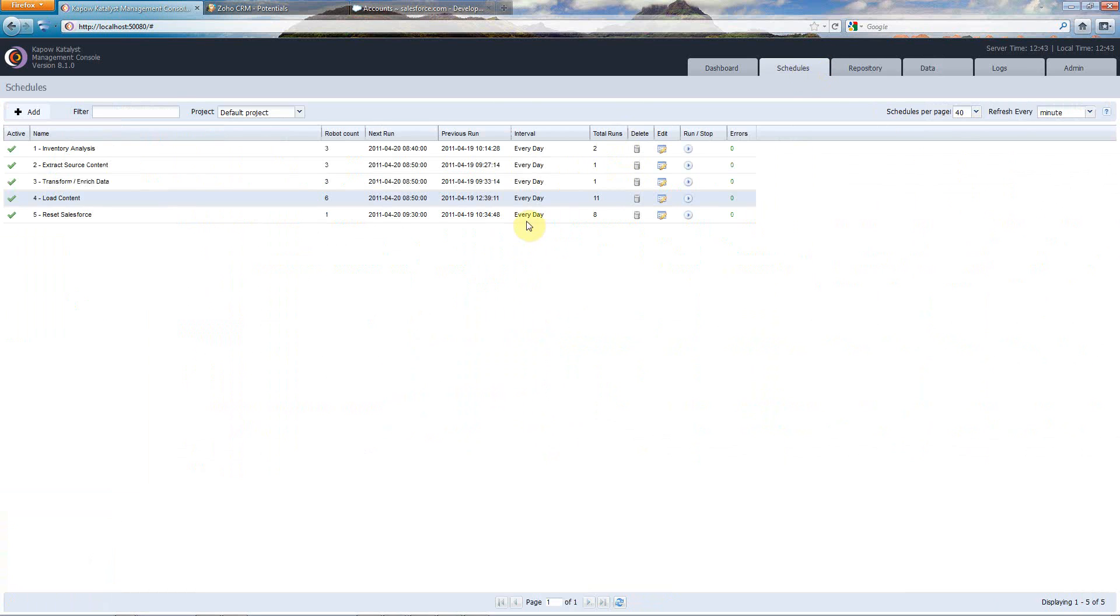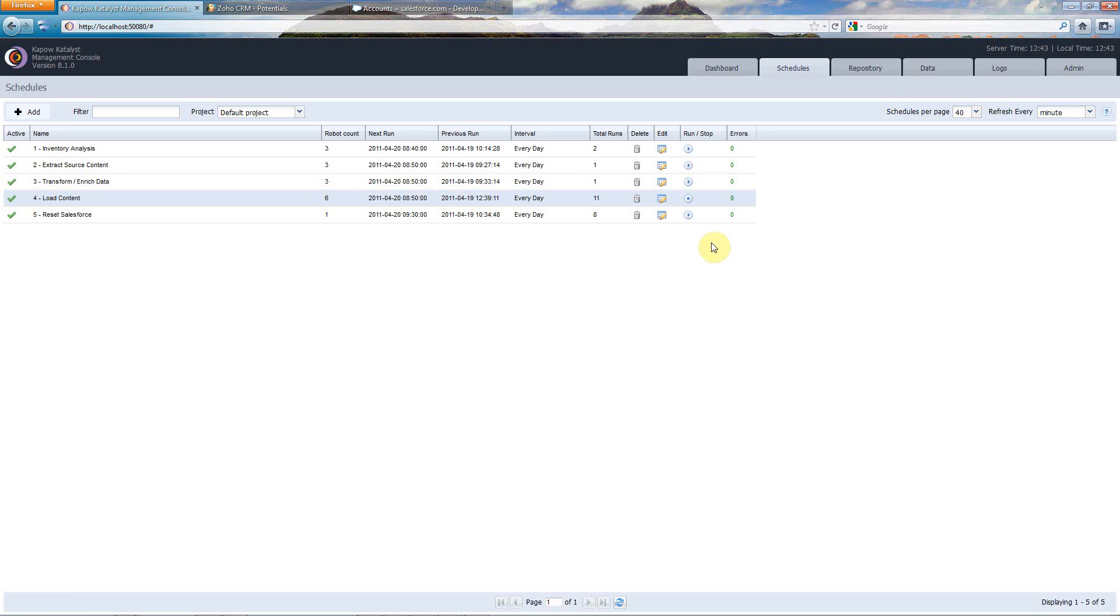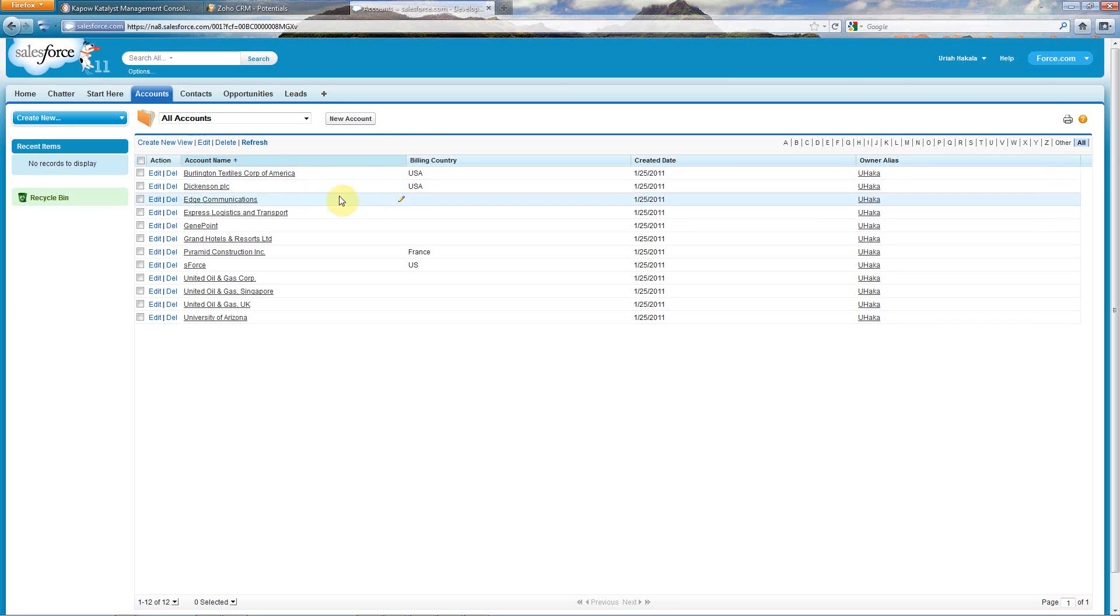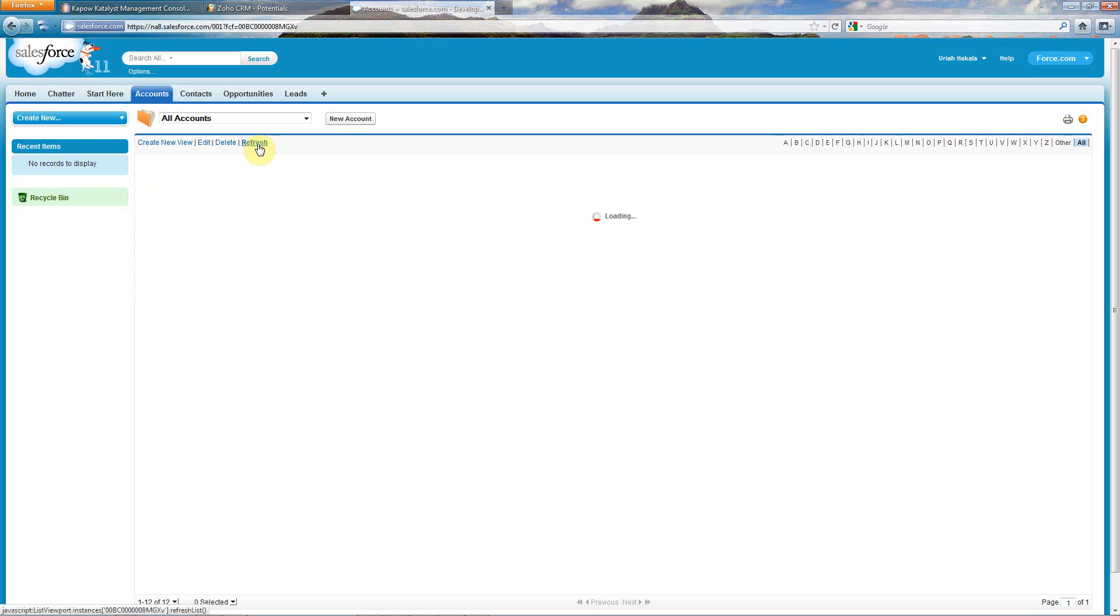When I run back to the schedule here now, I'm going to run my process to load this content, and that's going to run. While that's going, I'm going to switch over here to my accounts tab, because it's only going to take a second to do this process, and I will hit refresh.